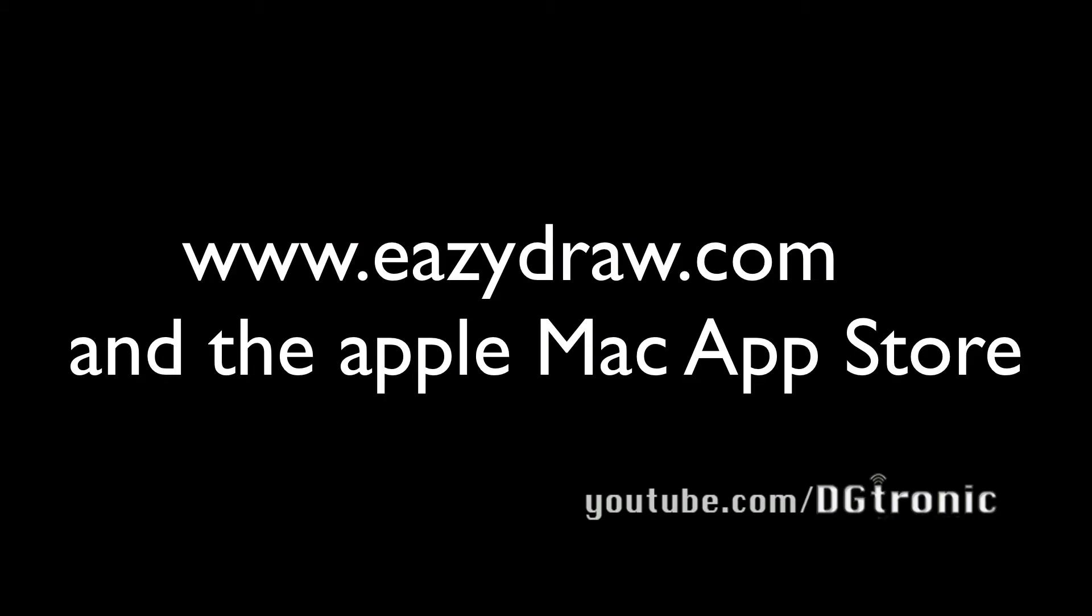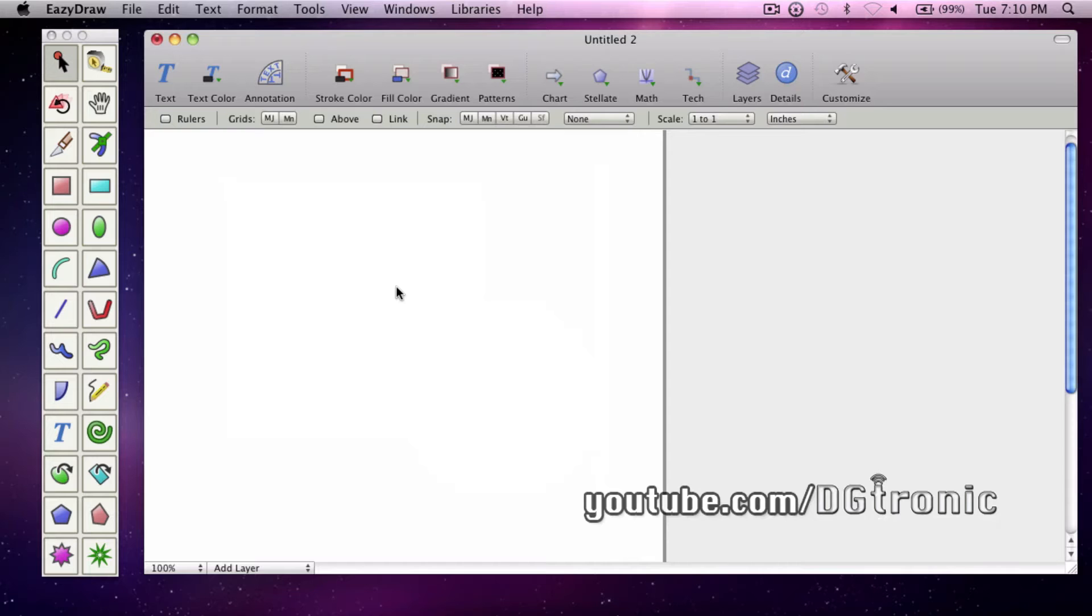EasyDraw is available for download from EasyDraw.com and also at the Mac App Store. In this tutorial video, we are going to take a look at some coloring basics and also a neat cool trick with EasyDraw.